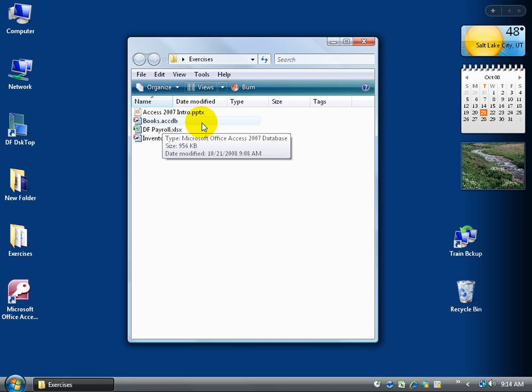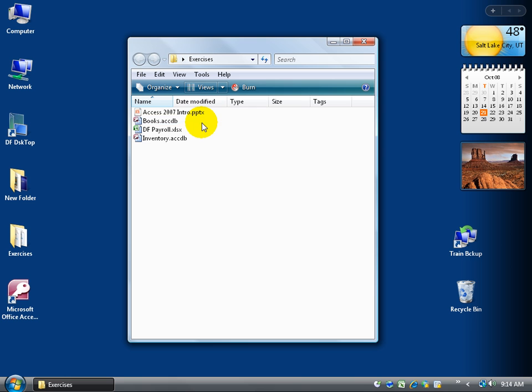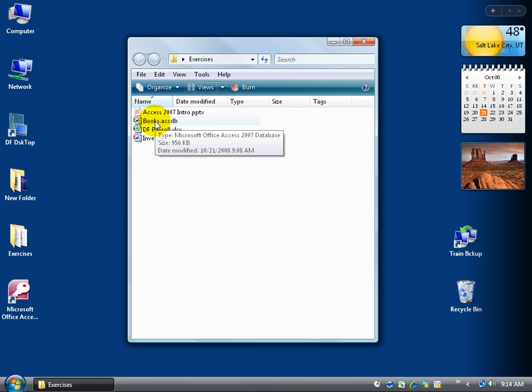Unlike the previous versions of Access 2003 XP they had MDB. Now if you can't see your extensions here that's probably because your computer doesn't have them turned on. It doesn't mean that they're not working, it just means that you can't see them. The reason behind that is if I come up here and say look I want to rename my database. I don't want it to be Books.